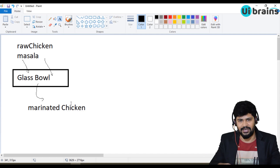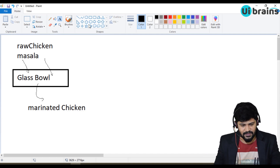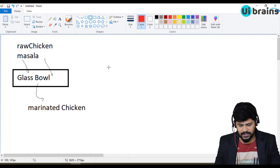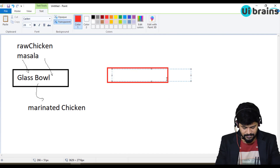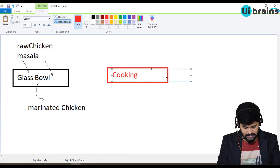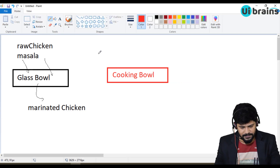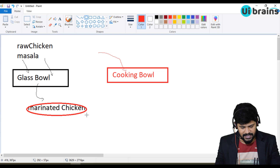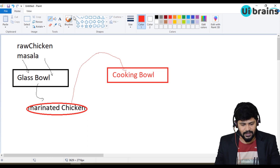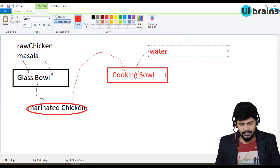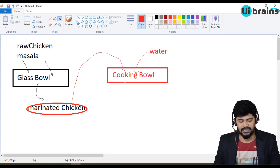After you marinate, you will take it to another bowl, add water, and then you will cook it. So the next function is the cooking logic. Let's give it a name called cooking bowl. What this does is it will take the marinated chicken as a parameter, and along with that it takes another parameter: water.